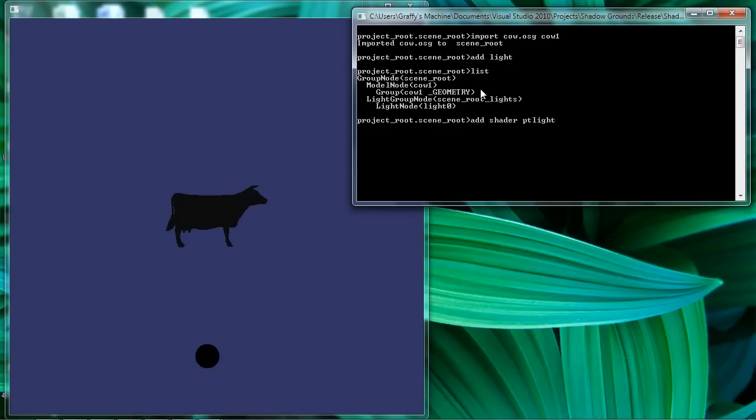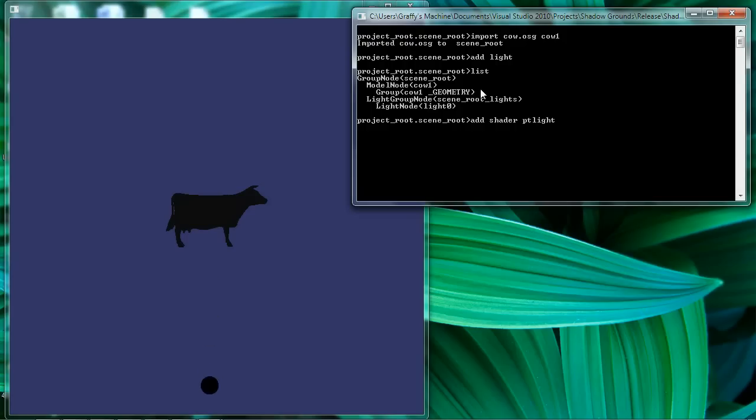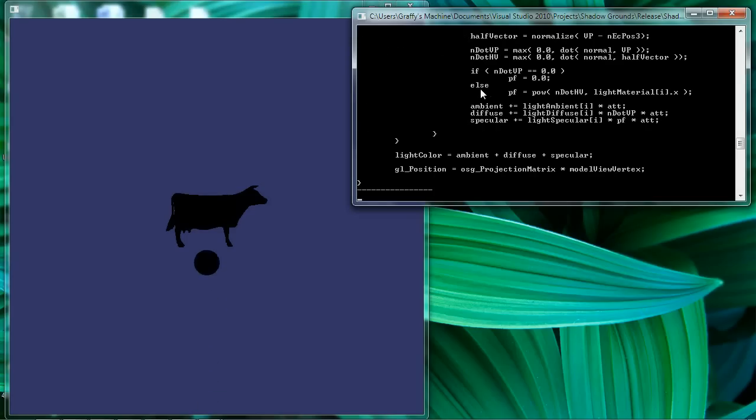And this is just a simple point light shader. You can find the code all over the internet. It's also in the OpenGL orange book. And we can see that the shader doesn't do anything because we haven't defined any lighting characteristics.